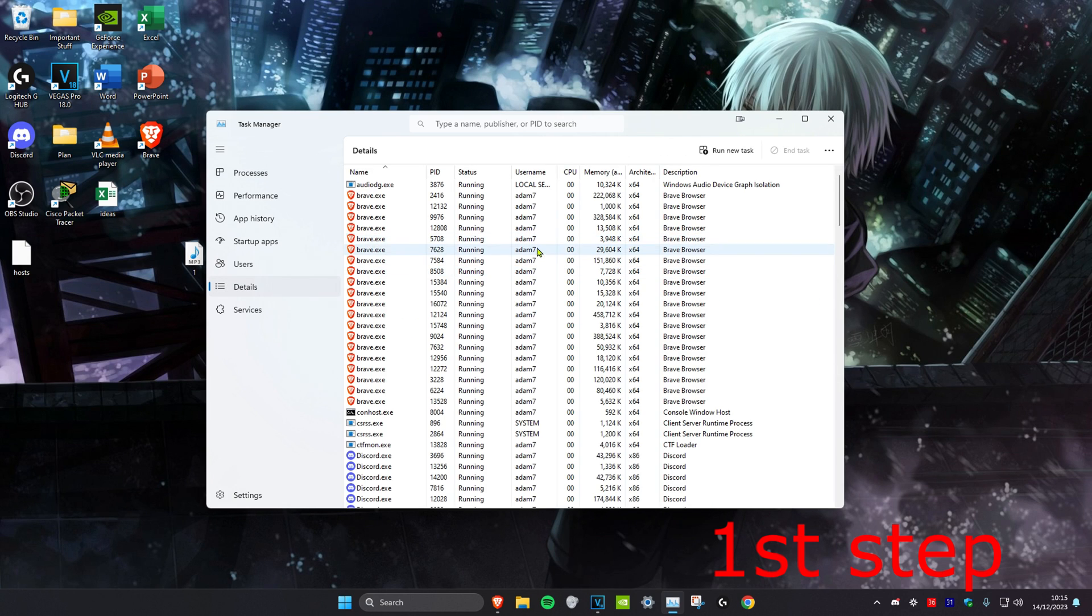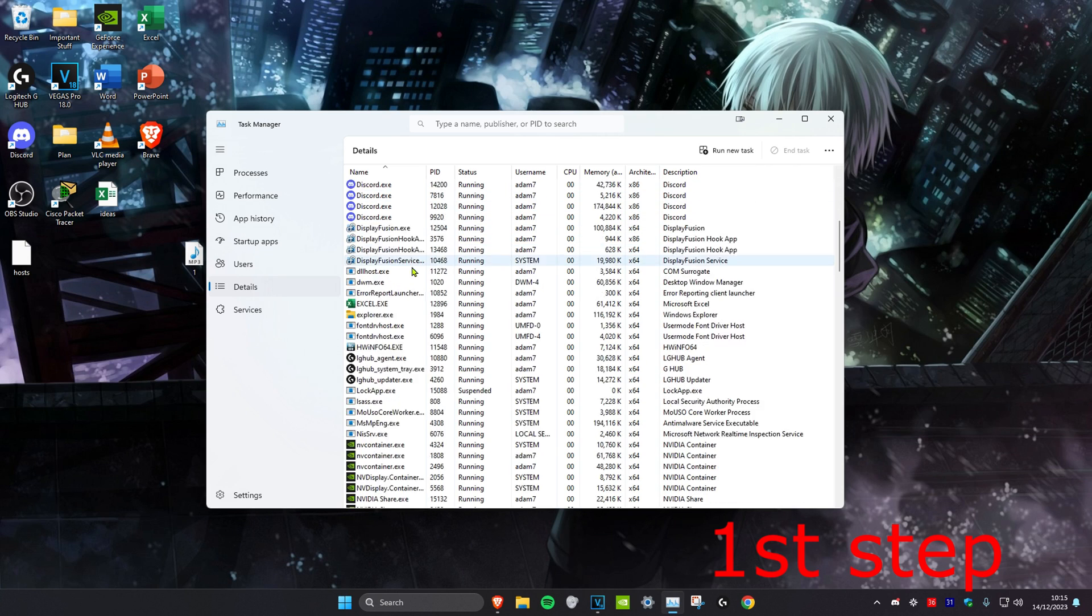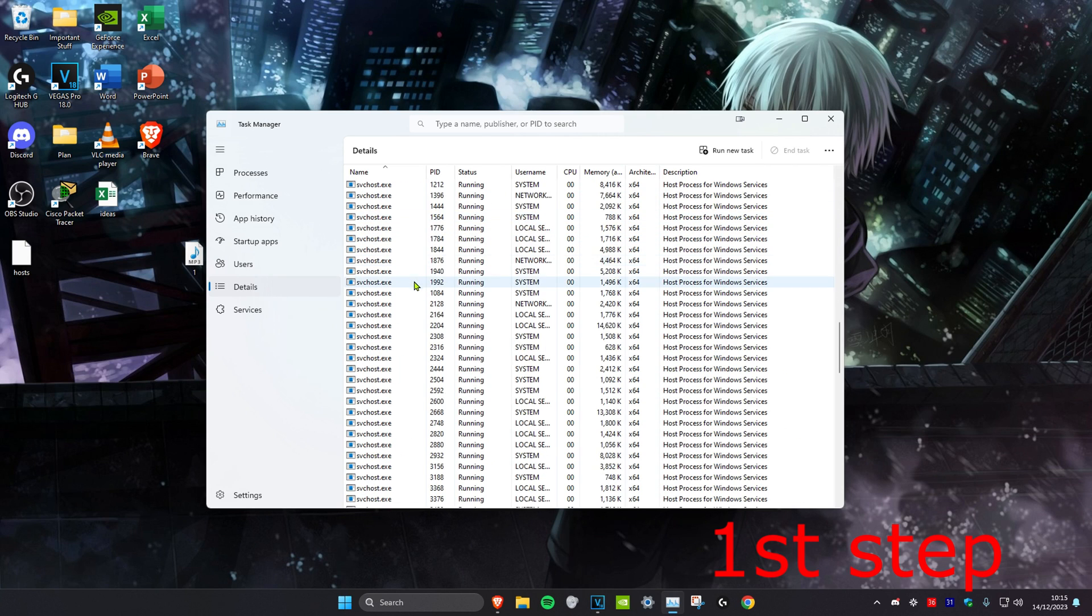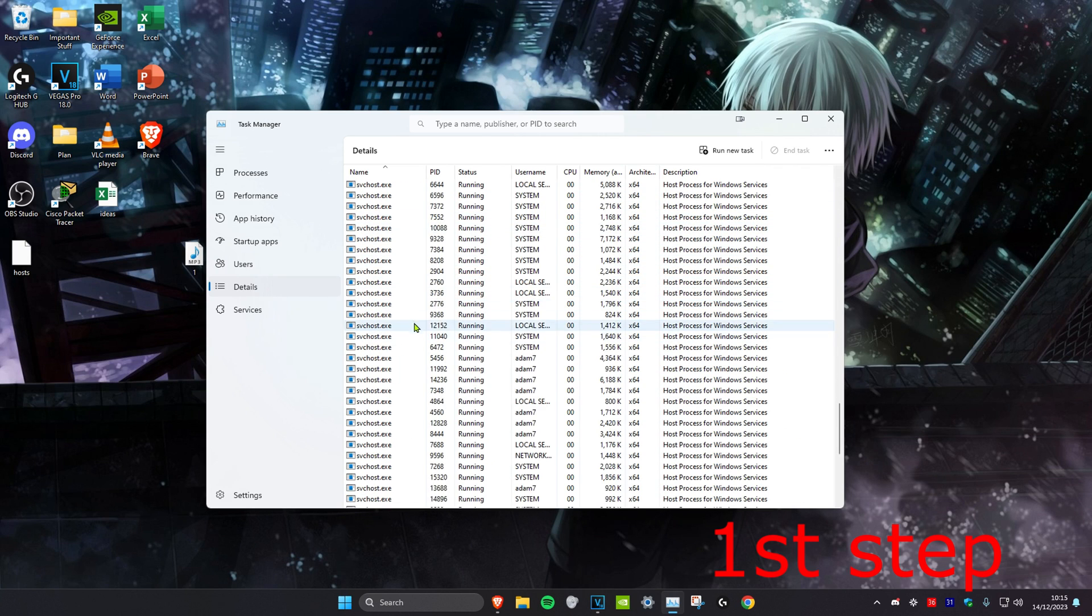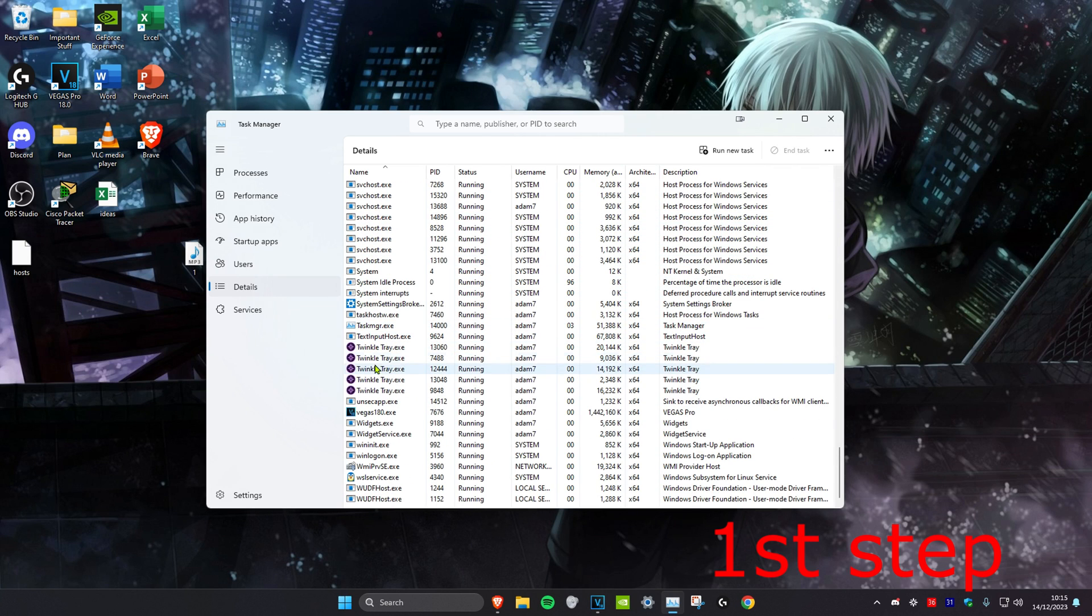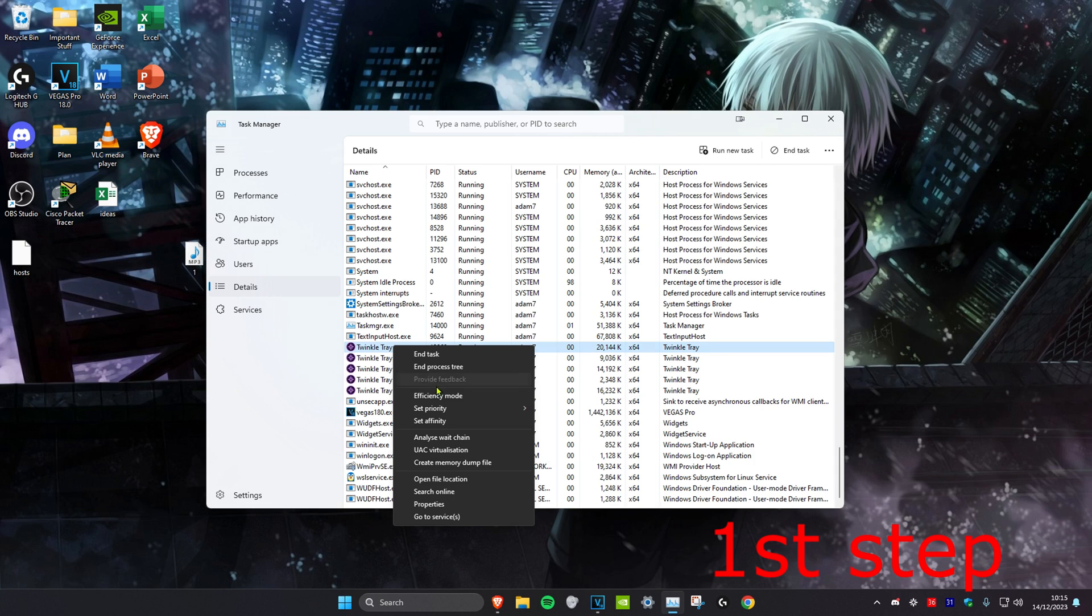Then you want to look for anything that says Riot Games or Valorant. Scroll down, and if you find anything that says Riot Games or Valorant, right click on it and click on end process tree.